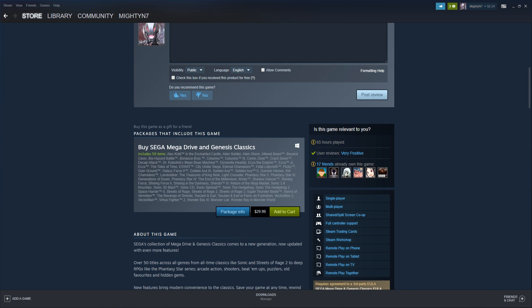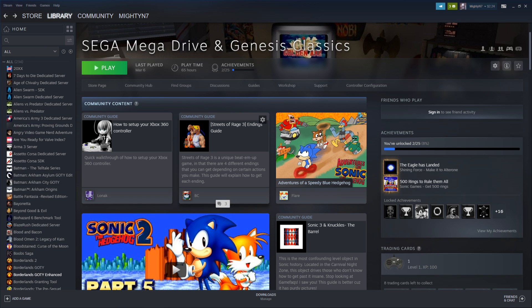After that you want to get Streets of Rage 2 or any other game you're trying to mod. The games cost $2 each and once you have that you want to come over to the workshop.